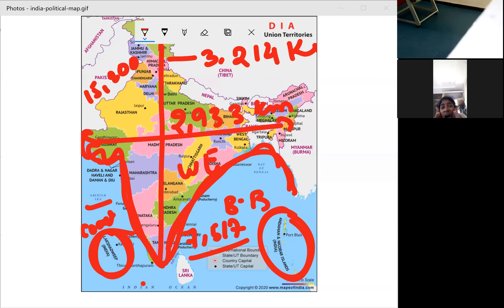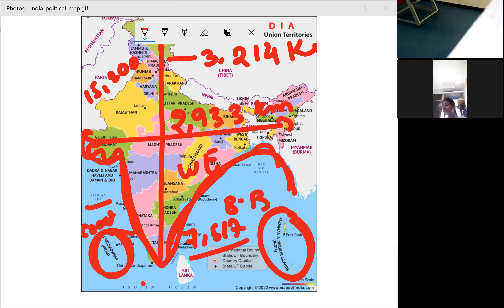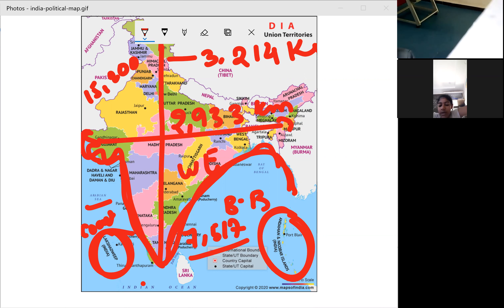The latitude and longitudinal extension of India is 8°4' North to 37°6' North latitude, and 68°7' East to 97°25' East longitude. Within these latitudes and longitudes, India is located.